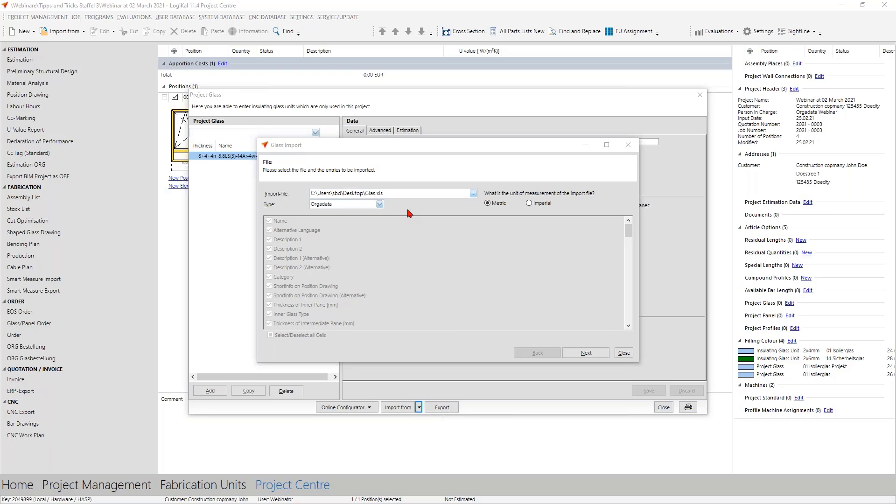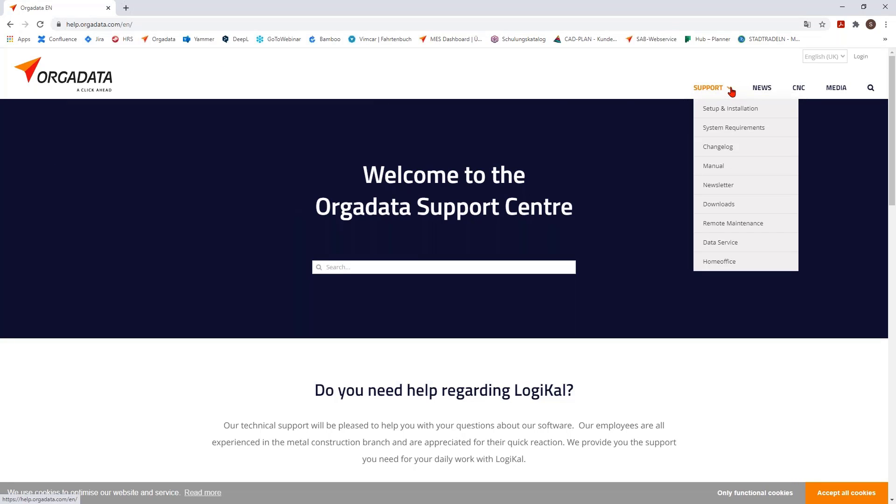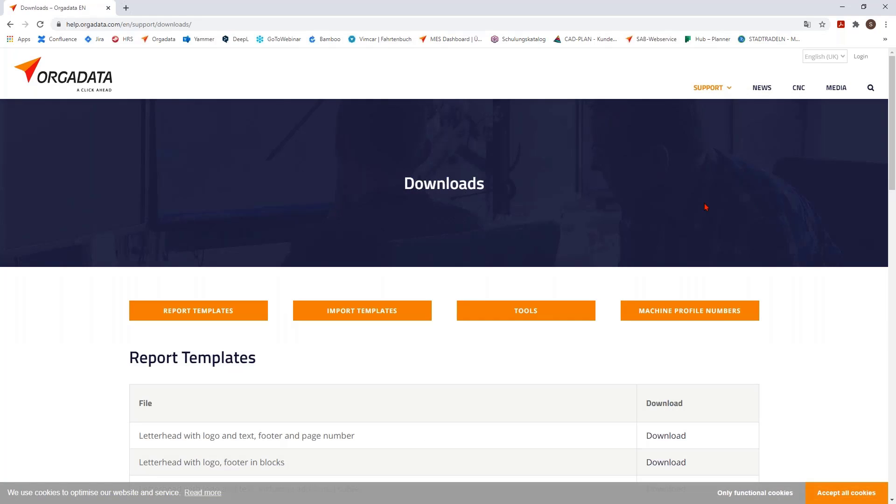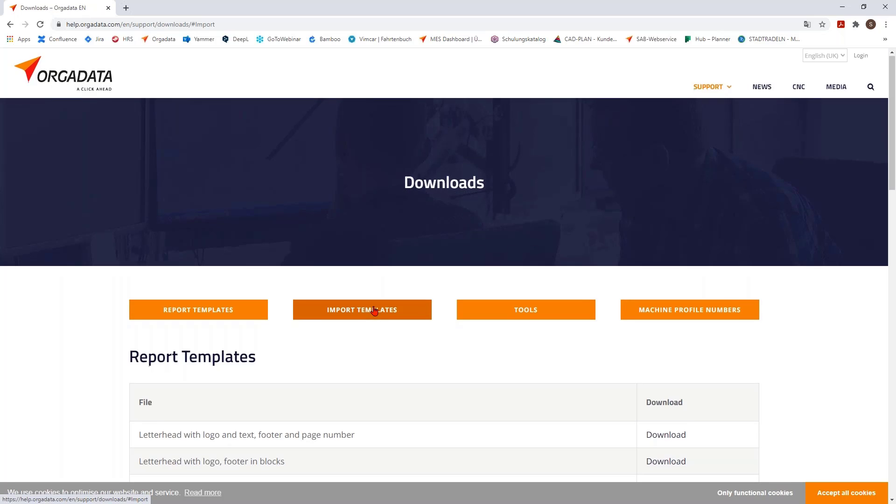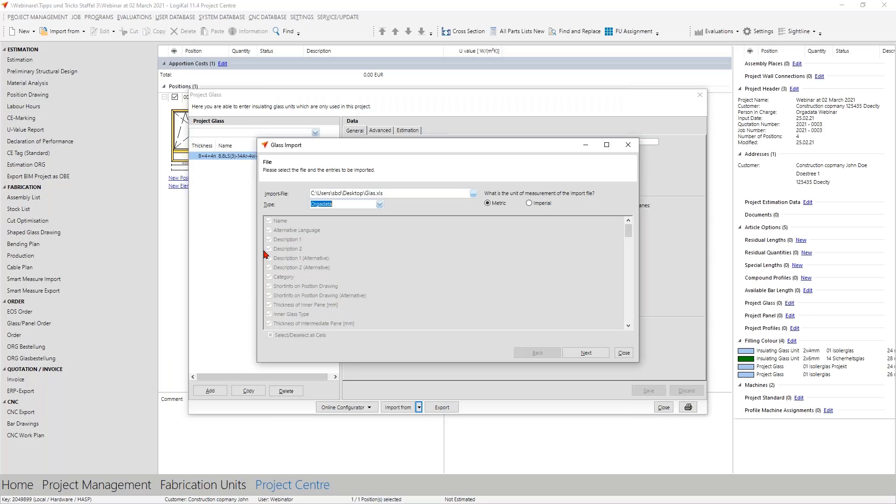But where can you find this ORGADATA Excel type? This is not a problem. Therefore we take a look on our help page help.orgadata.com and here in the support part, find here the downloads. Here you got many different templates, but today we want to take a look at the import templates. Here you have many possibilities: the import file for addresses, for alternative articles, and you see it here also for the glazing. So simply download it, fill it in and import it. Very flexible.